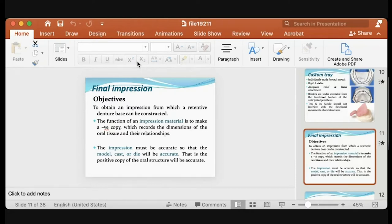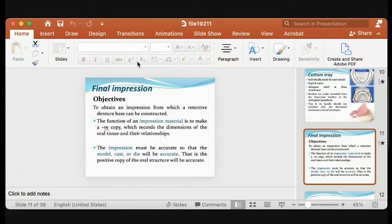The function of impression material is to make a negative copy that records the dimensions of the oral tissues and their relationships. If you have good details, you get good dentures. If you cancel some details, you destroy your dentures — you lose retention and stability. So the accuracy of the material is important, because the final cast must be accurate to construct the final denture base.